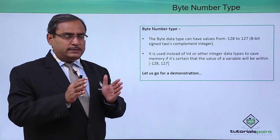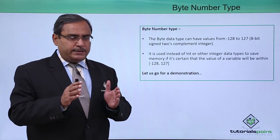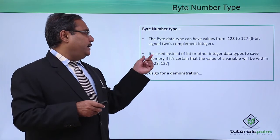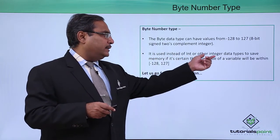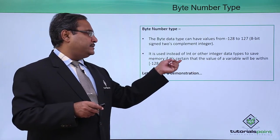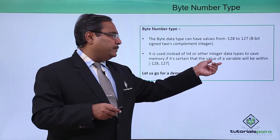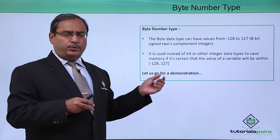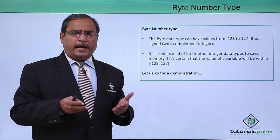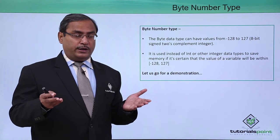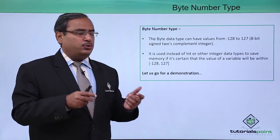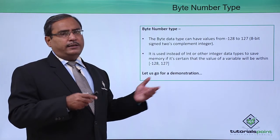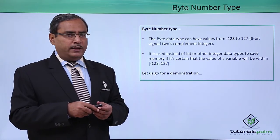That is the range in which this byte can be expressed. It is used instead of int or other integer data types to save memory if it's certain that the value of the variable will be within these limits only. We should not define int type variables which occupy 4 bytes of memory if the data will be ranging within these limits only. Then it is better to go for byte number type.